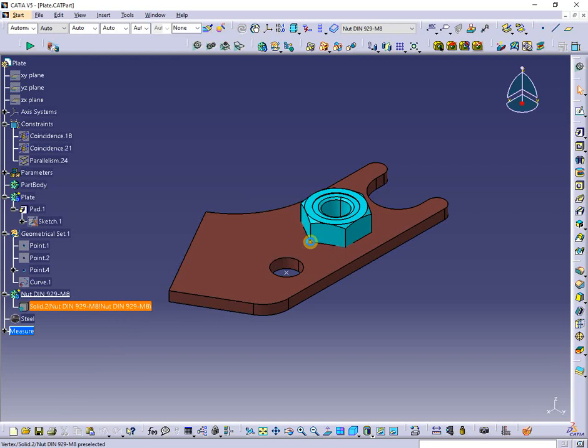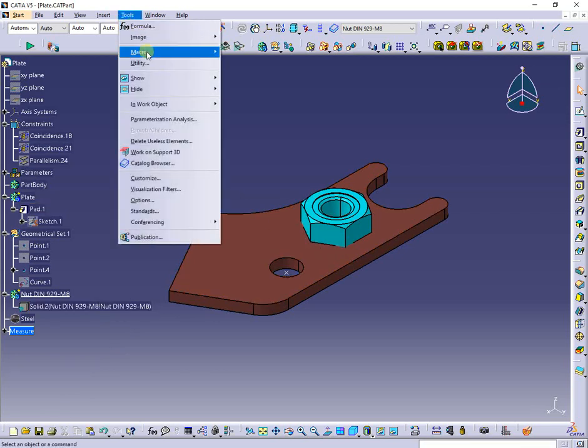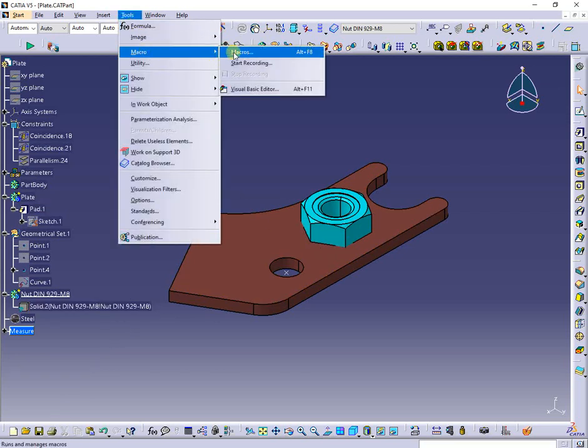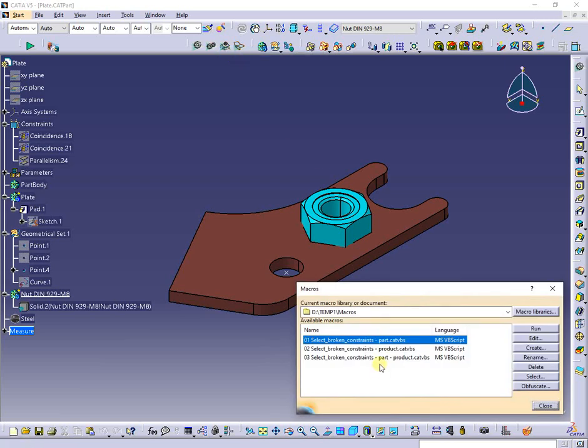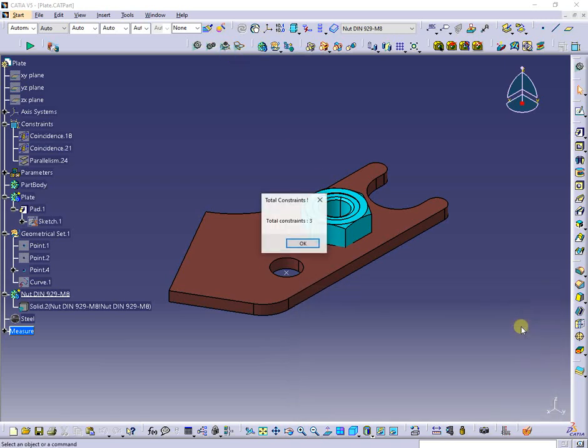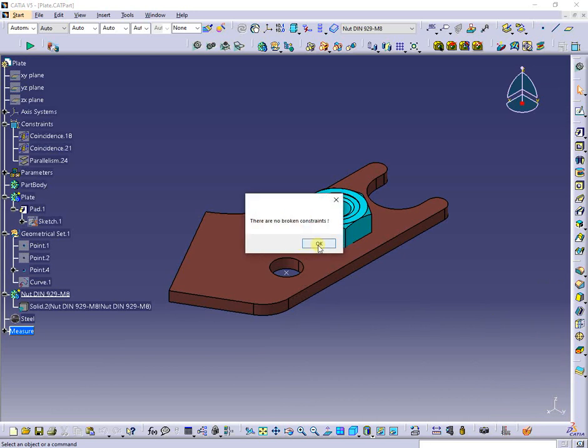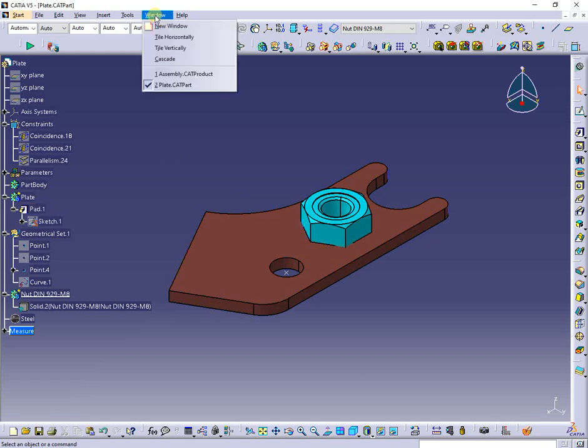In usual parts there are no constraints. In complex ones containing some constraints as presented, from my experience there are small chances to have broken constraints, maybe only when the linked part geometry is modified.